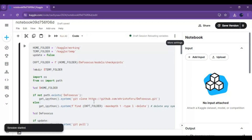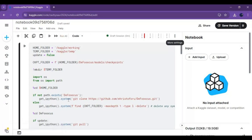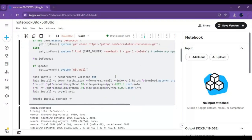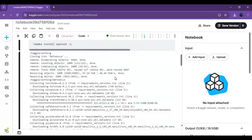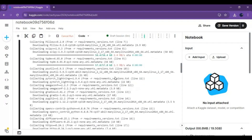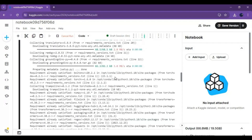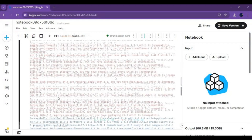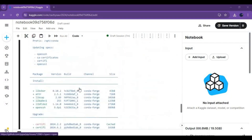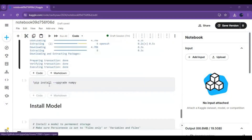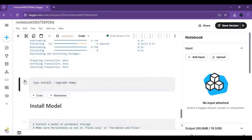Click on the three dots and start the session. After the session starts, run the first cell without any changes. This will take a few minutes to load. After the first cell loads, run the numpy cell.